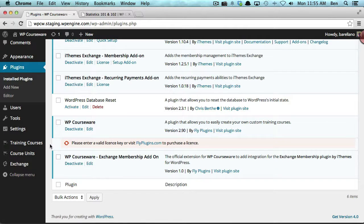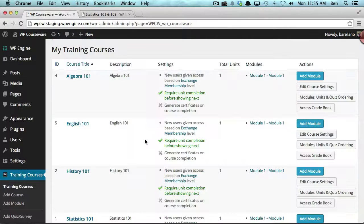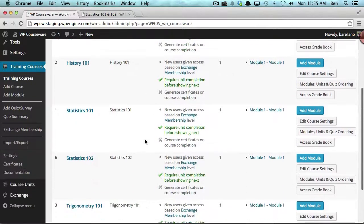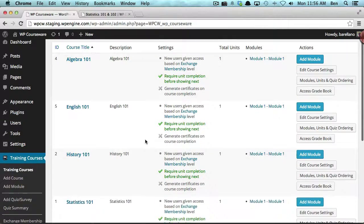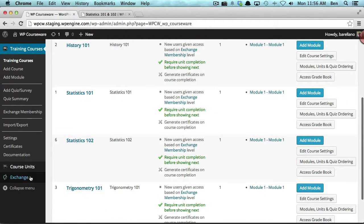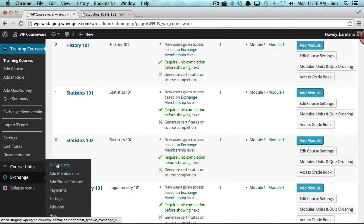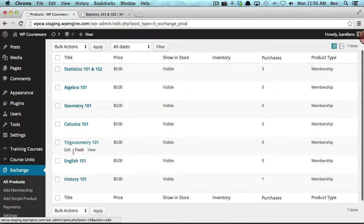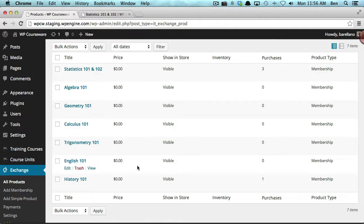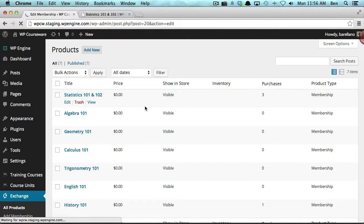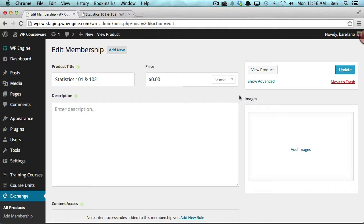Now I'd like to show that we have several courses already built — about five or six courses here. Let's go ahead and cruise over to our Exchange Products. You'll notice we've got several products already built with Exchange Membership. I want to drill down into this particular product to show what is set up.